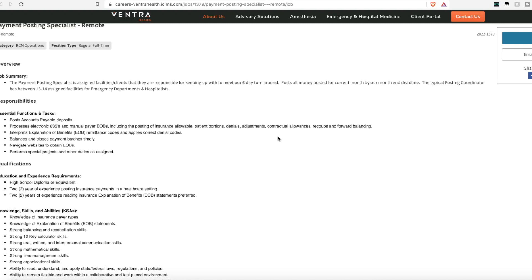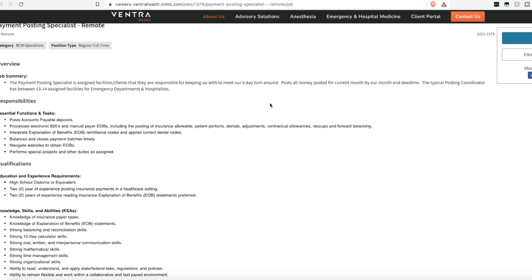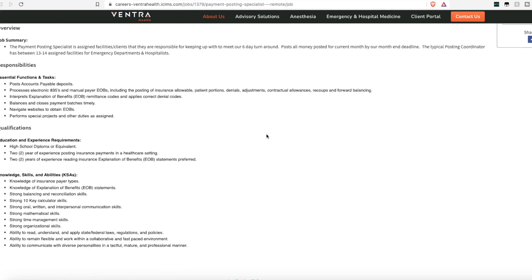You'll balance and close payment batches on time. And you may have to navigate to insurance companies' websites to obtain the explanation of benefits. No college degree is required. A high school diploma or equivalent is.